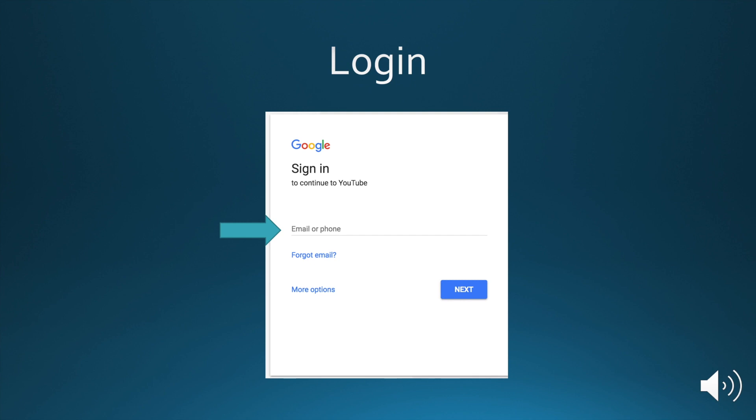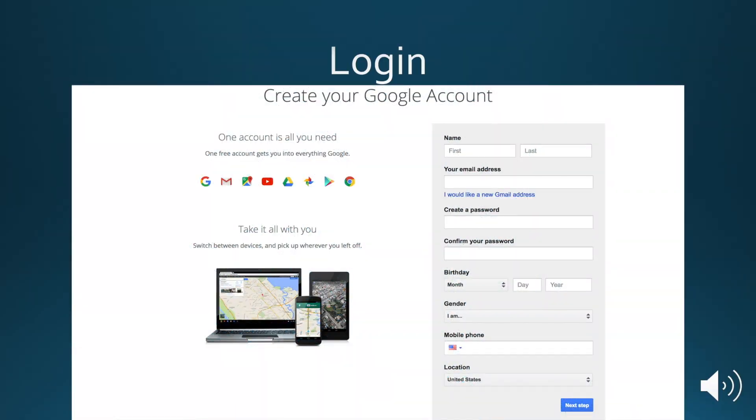If you need to create one, you'll click More Options. And that will take you to the Create Google Account page.